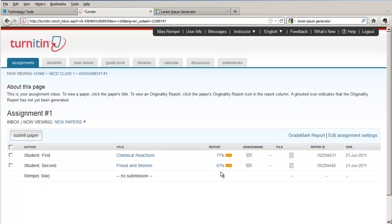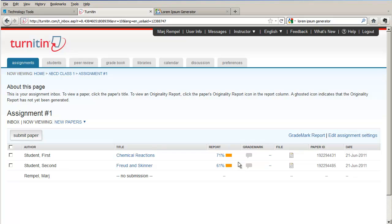We'll have a look at the report in one minute, but just to help you understand the different colors and the percentages, Turnitin considers the following when it looks at the Similarity Index. Anything from 1 to 24% will be highlighted in green. Anything from 25 to 49% will be highlighted in yellow. Anything from 50 to 74% are highlighted in orange. Anything above 74% will be highlighted in red. It gives you a vague idea of how Turnitin determines the Similarity Index and its relation to how much of the paper may be plagiarized.